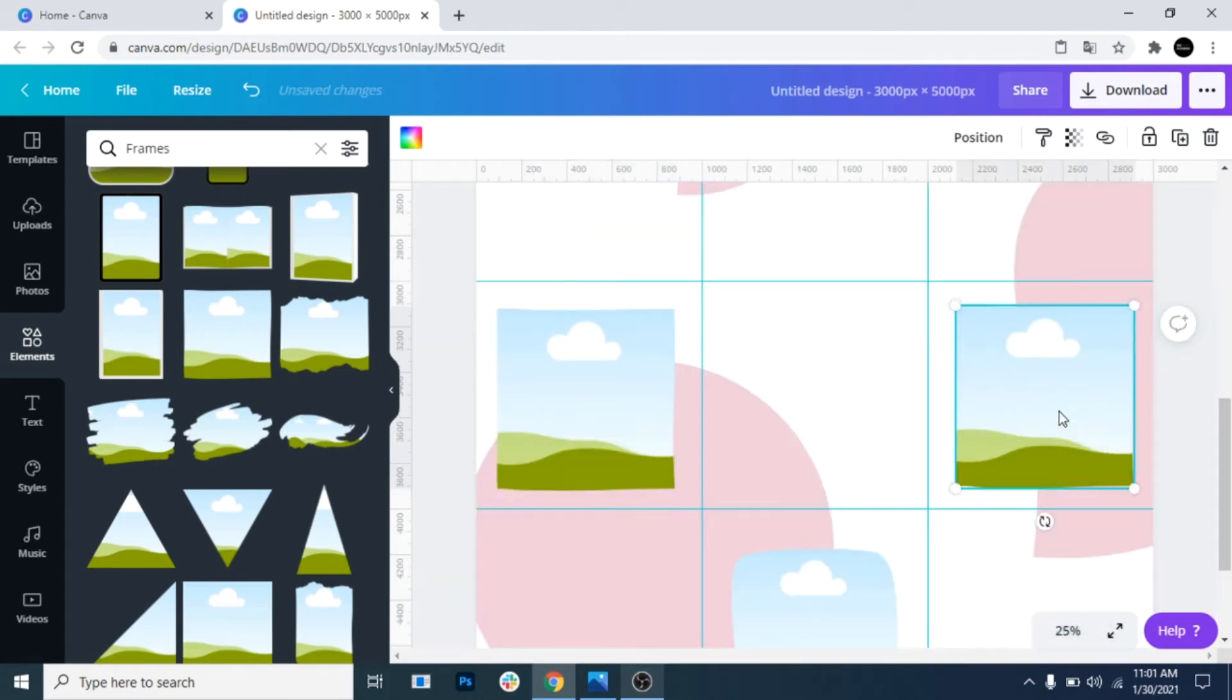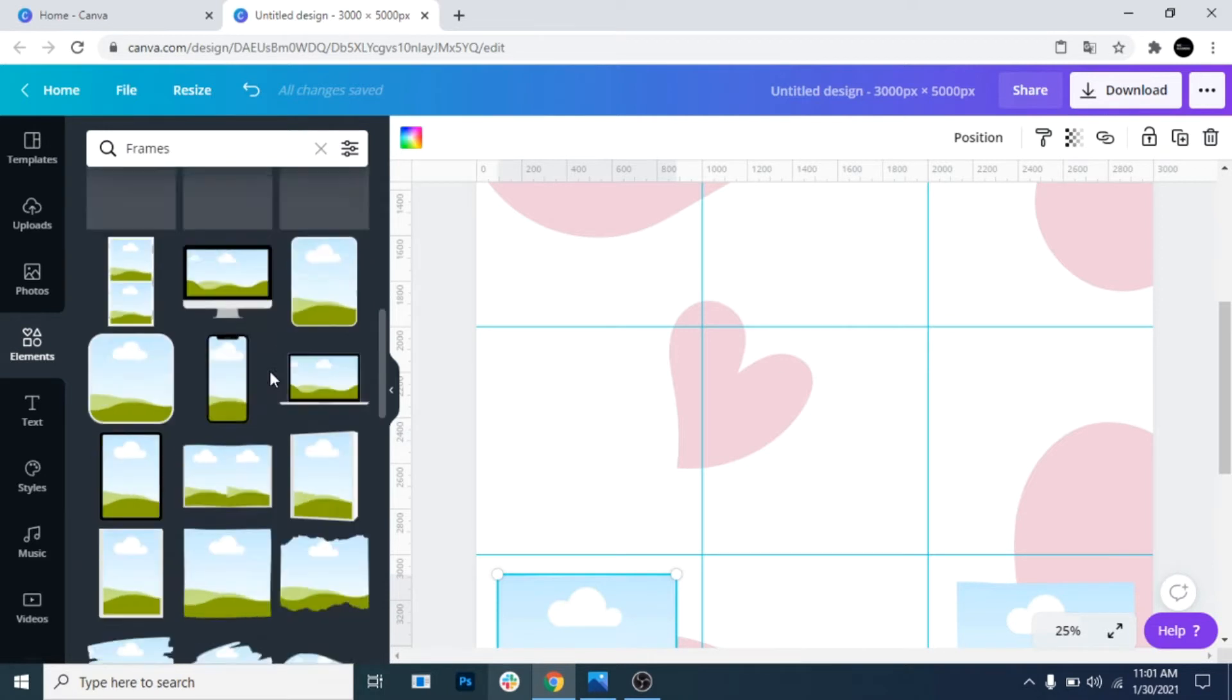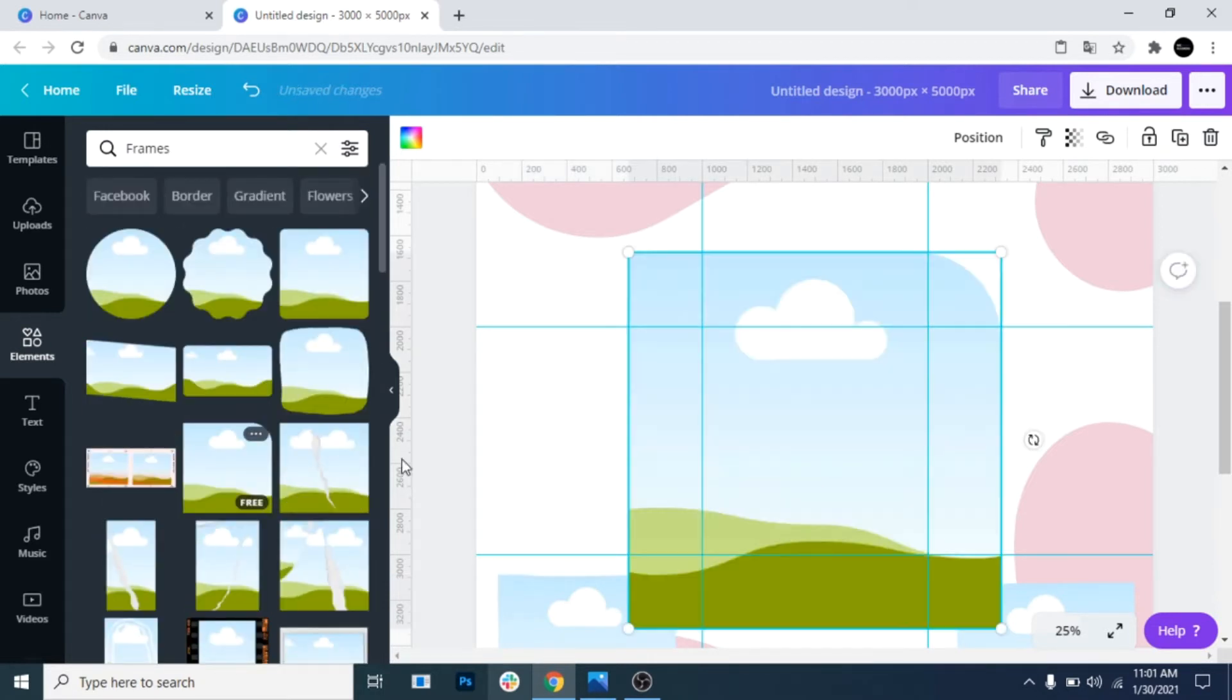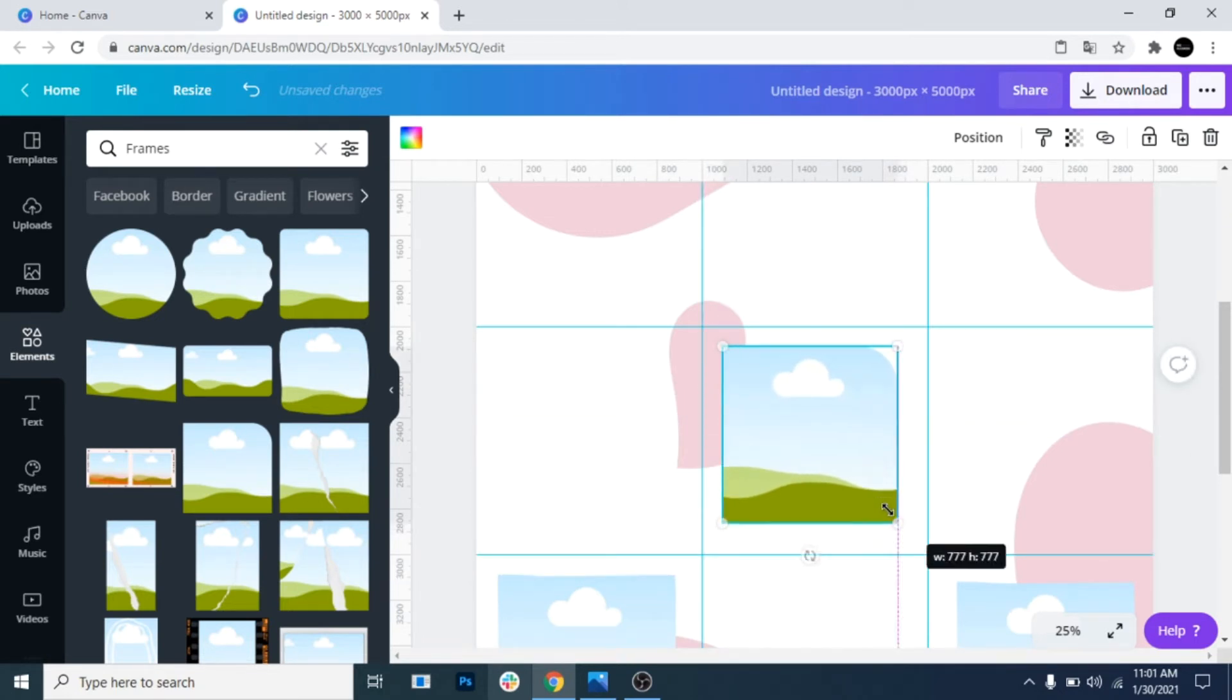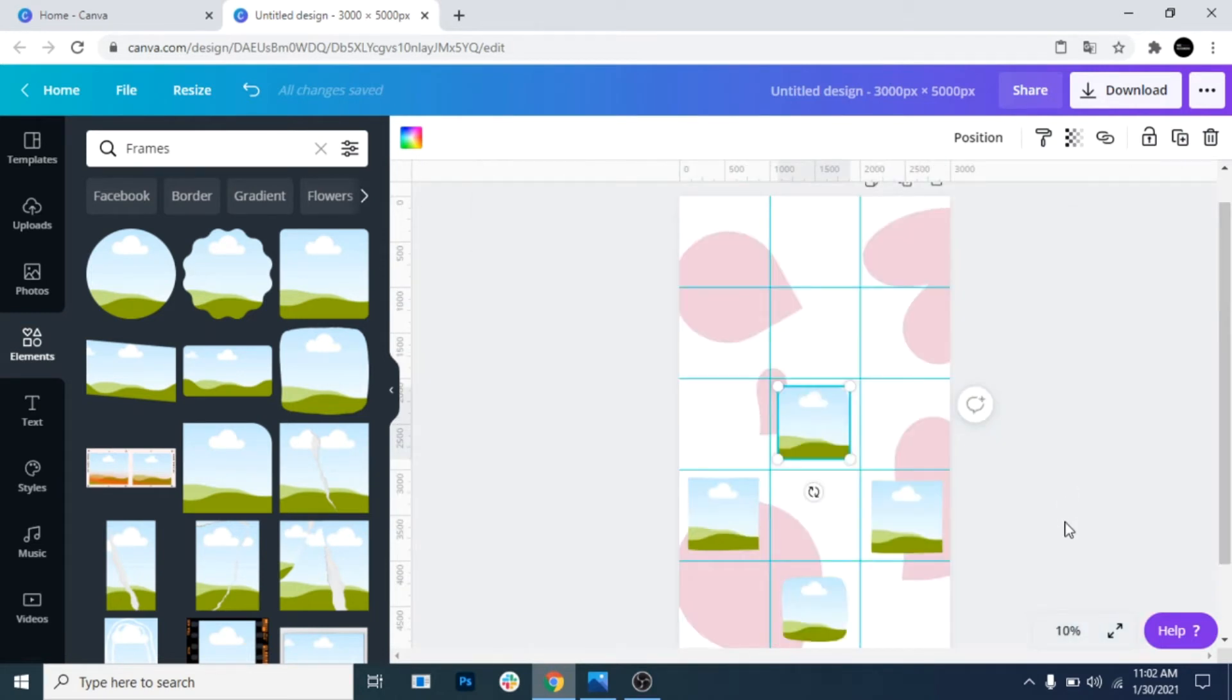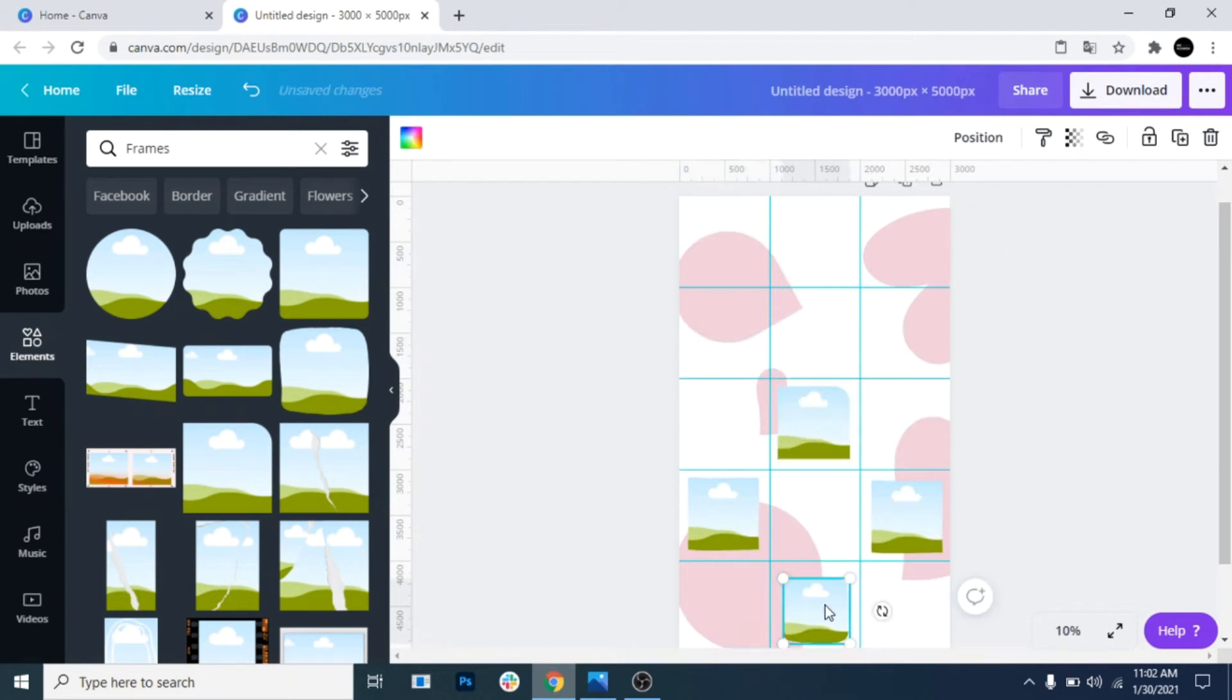You can use different frames or the same one. It's up to you. If you want to use the same one, just copy and paste it and move it around.